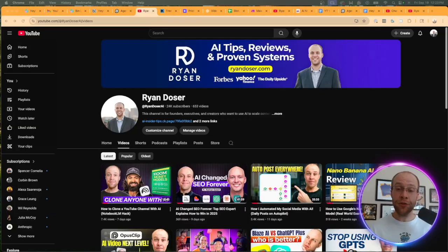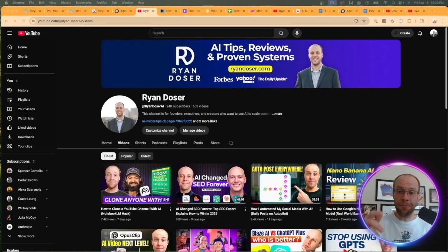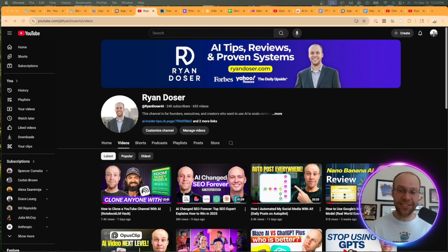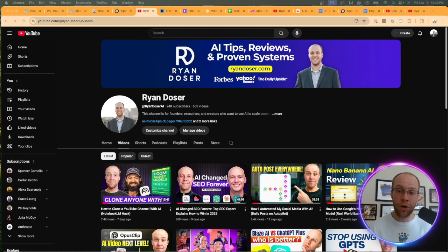If this is your first time to the channel, welcome. My name is Ryan and I help founders, executives, and creators leverage AI to scale content, build trust, and grow a strong personal brand online.